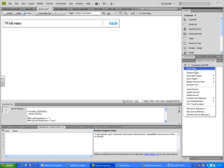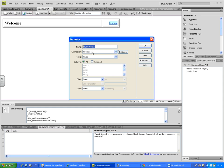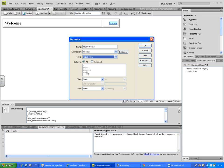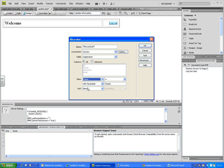The next thing to add is creating the record set. The record set takes its name and the connection, and I'll select the registration table, which shows the list of columns. Now we need to filter the records. Instead of 'None', select a filter — I want to filter based on the first name (FNAME), which is the username of the website. So filter the record set with FNAME equal to 'Session Variable' — not URL parameter, scroll down and select session variable.